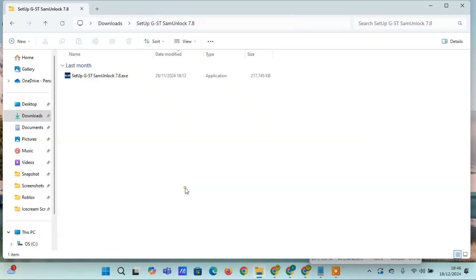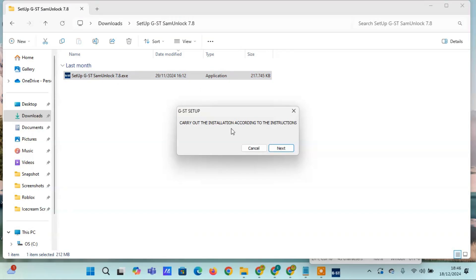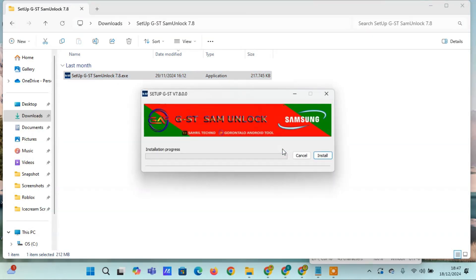Hello, friends of Rafid Cell, wherever you are. In this video, I will share a free and advanced tool that you can use to remove FRP or Google accounts on your Samsung phones.